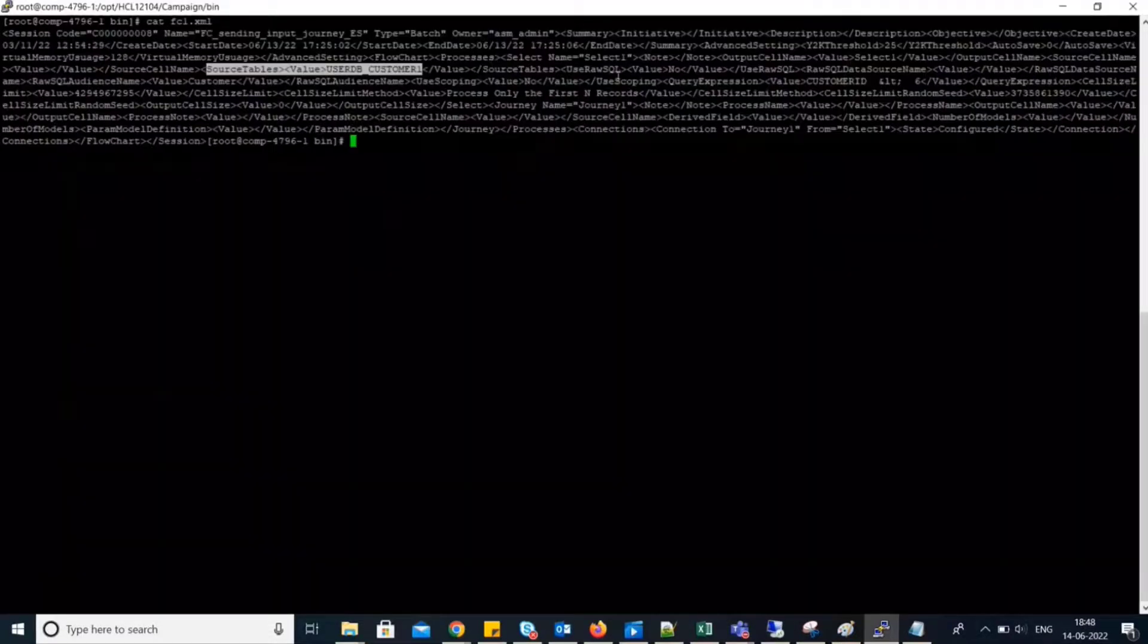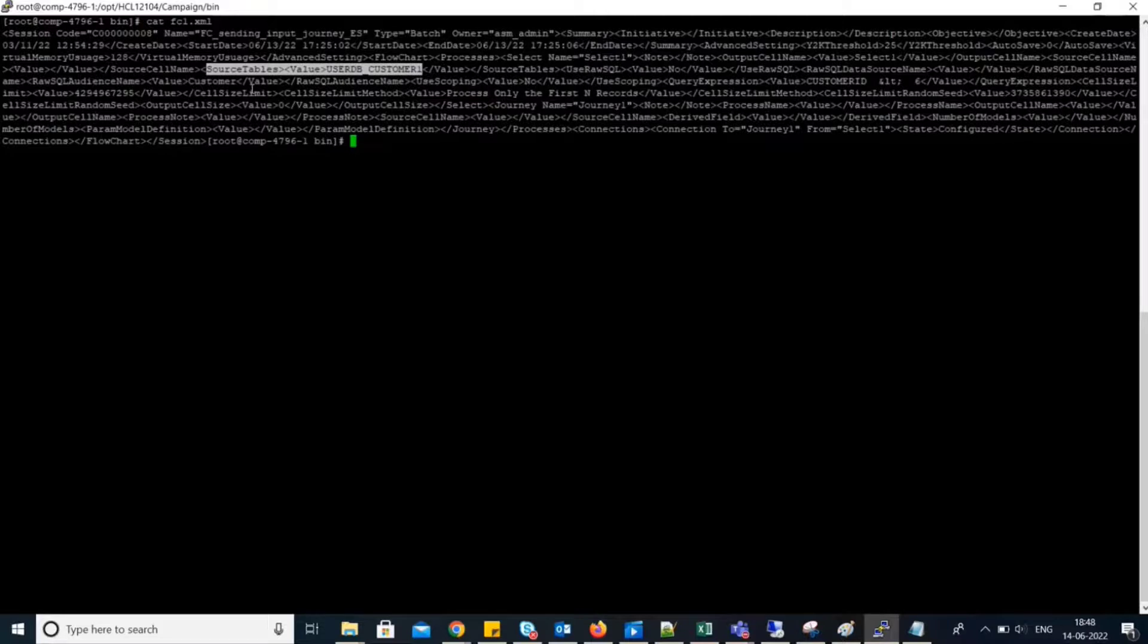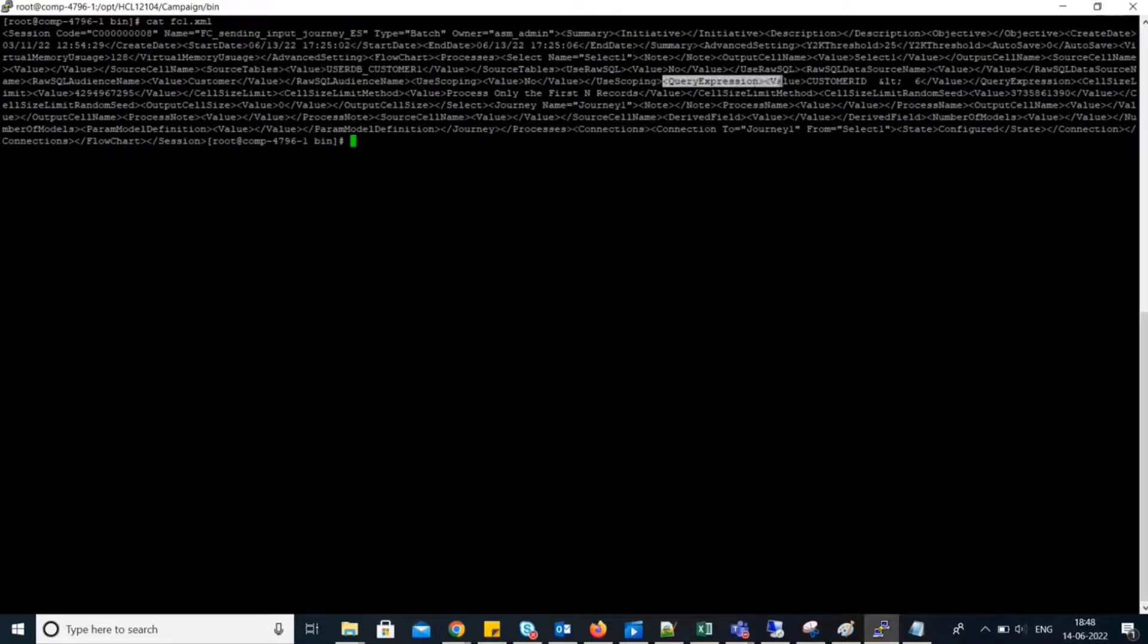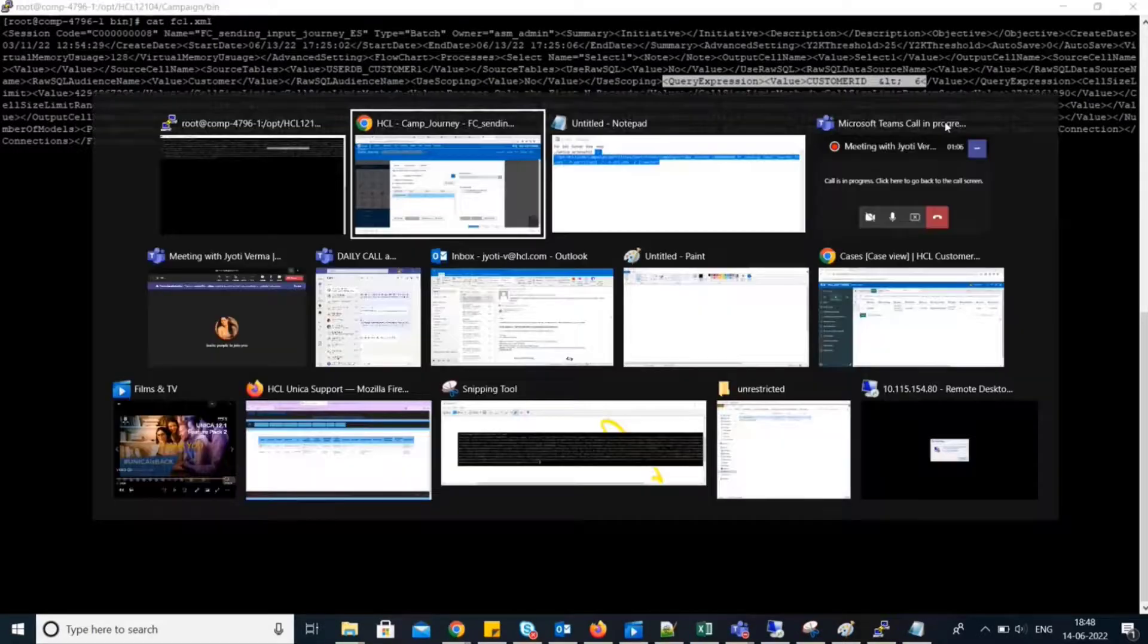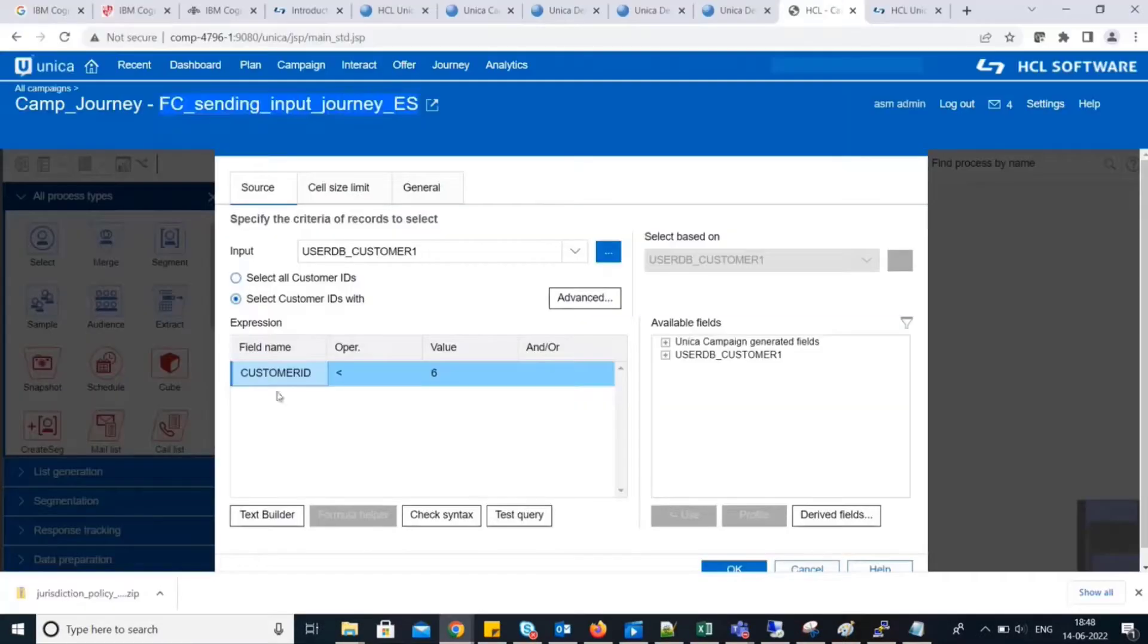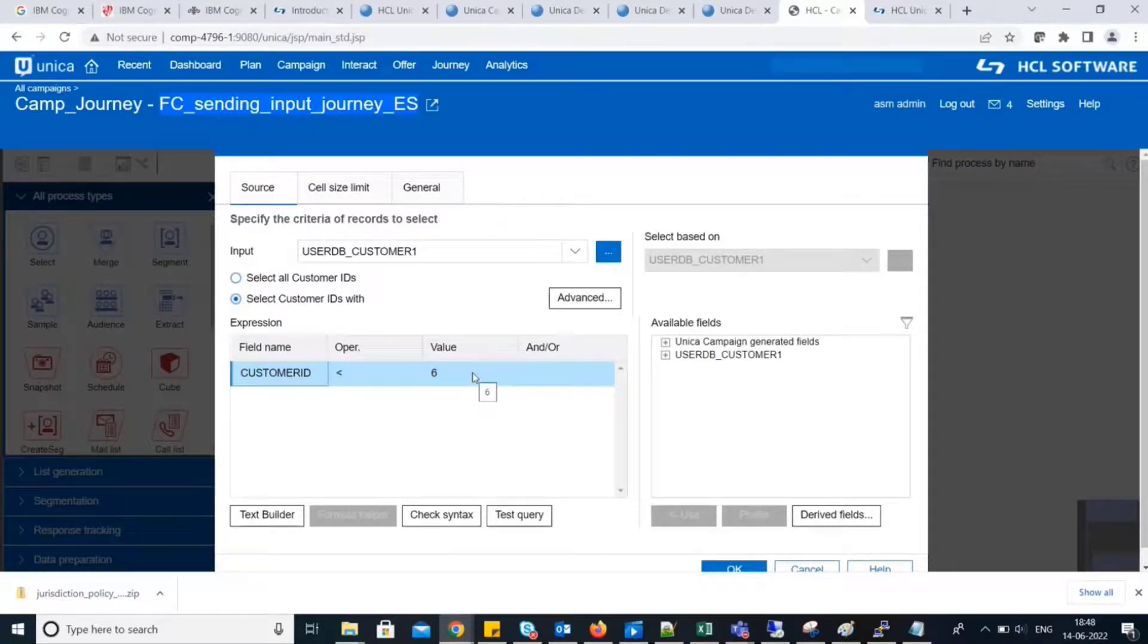Now, the second configuration is query expression. In the query expression, we can see we specified customer ID less than 6, Lt as in less than. Let's check query expression. Yes, it is specified here as customer ID less than 6.